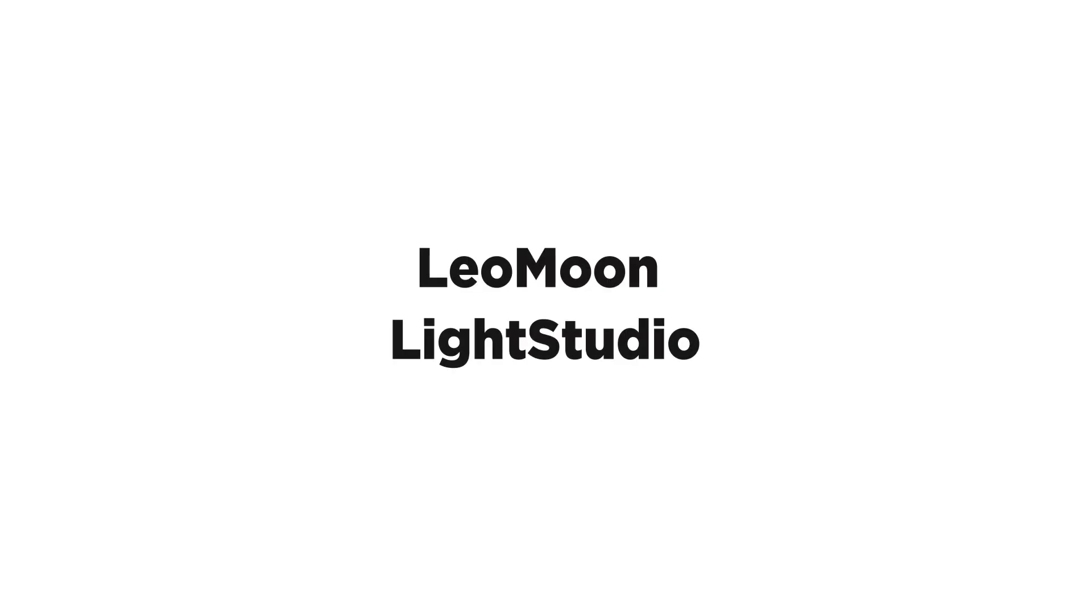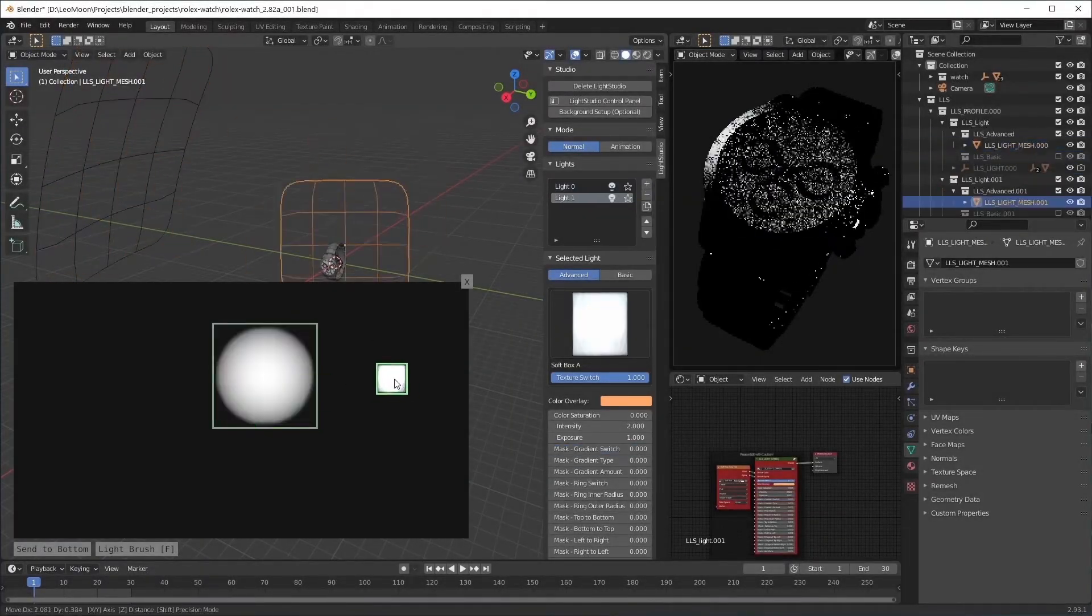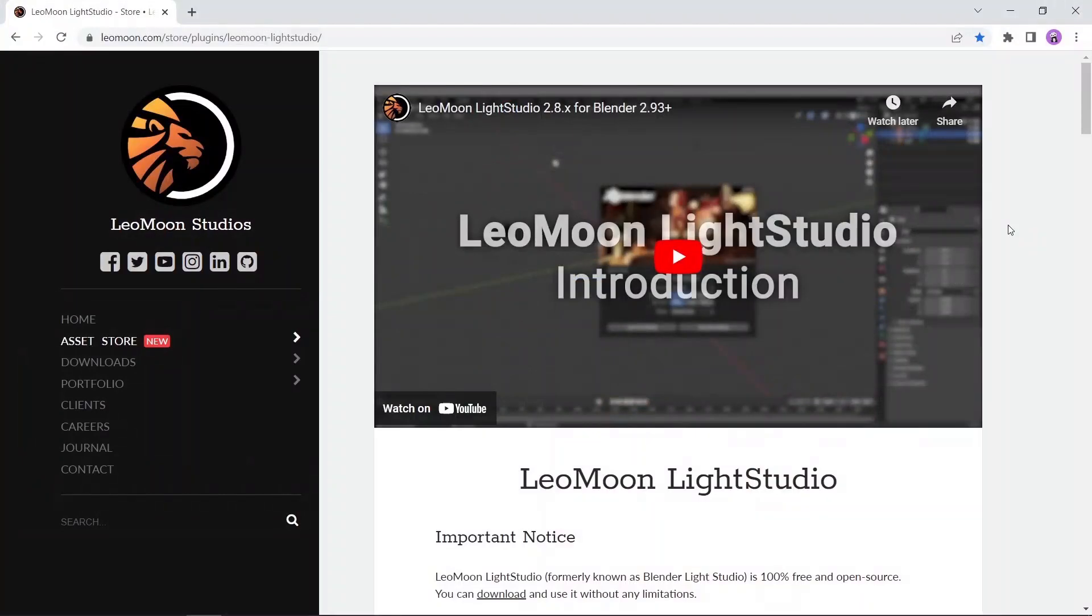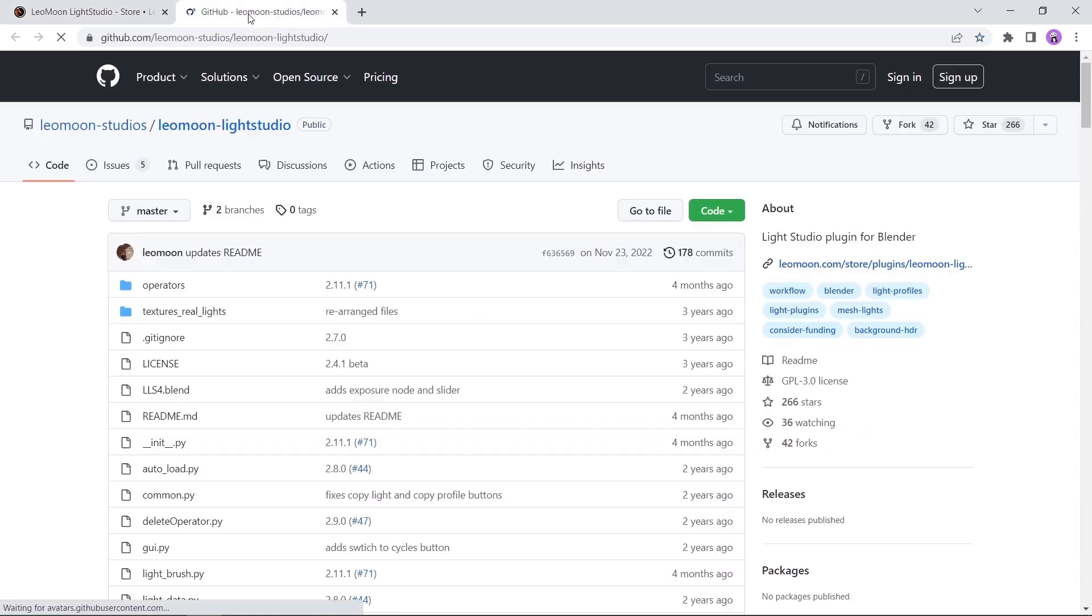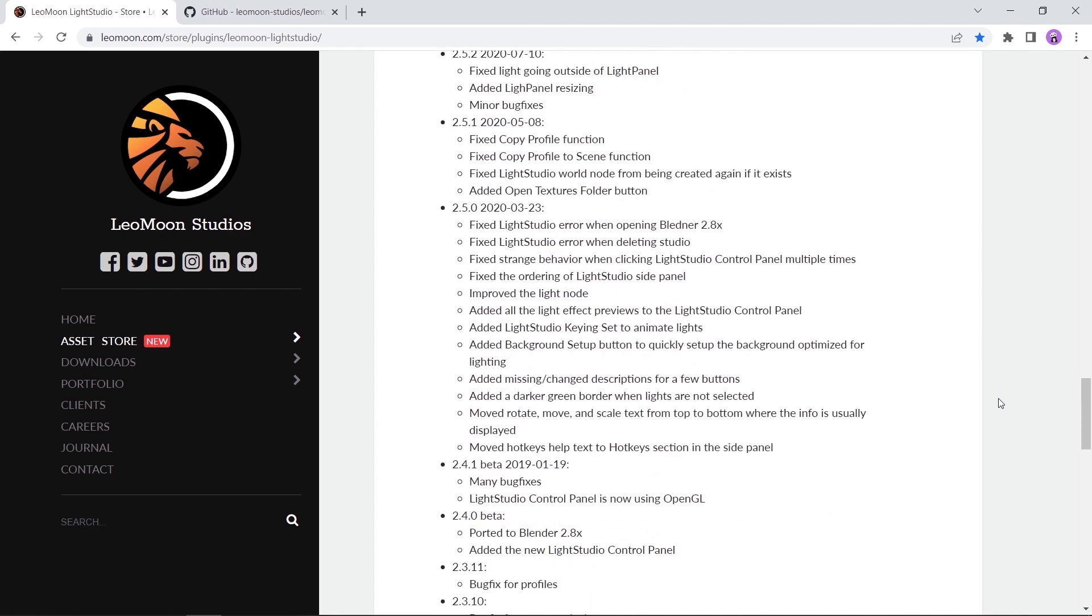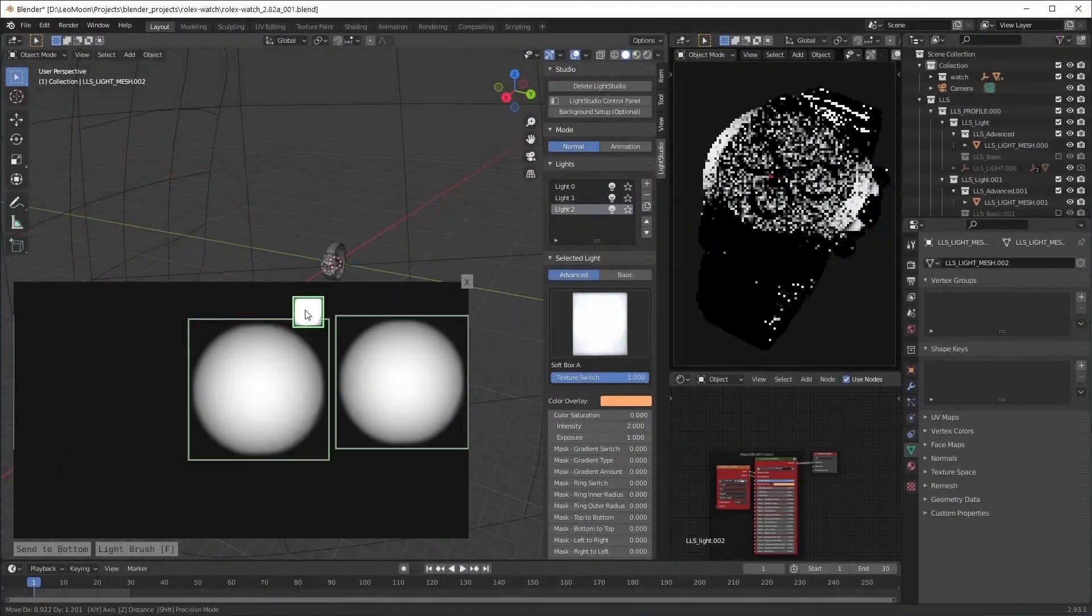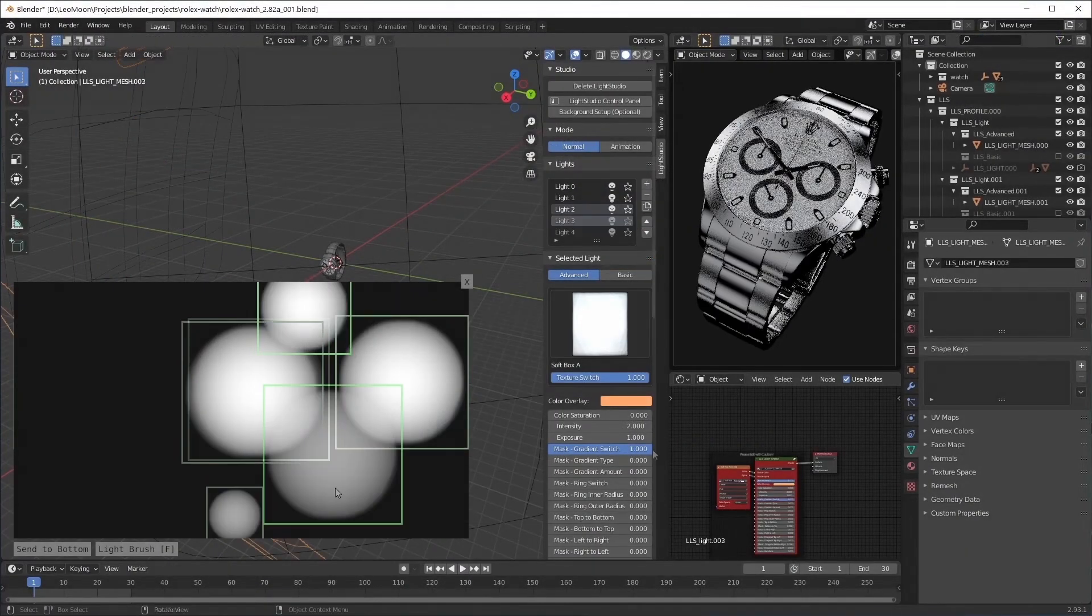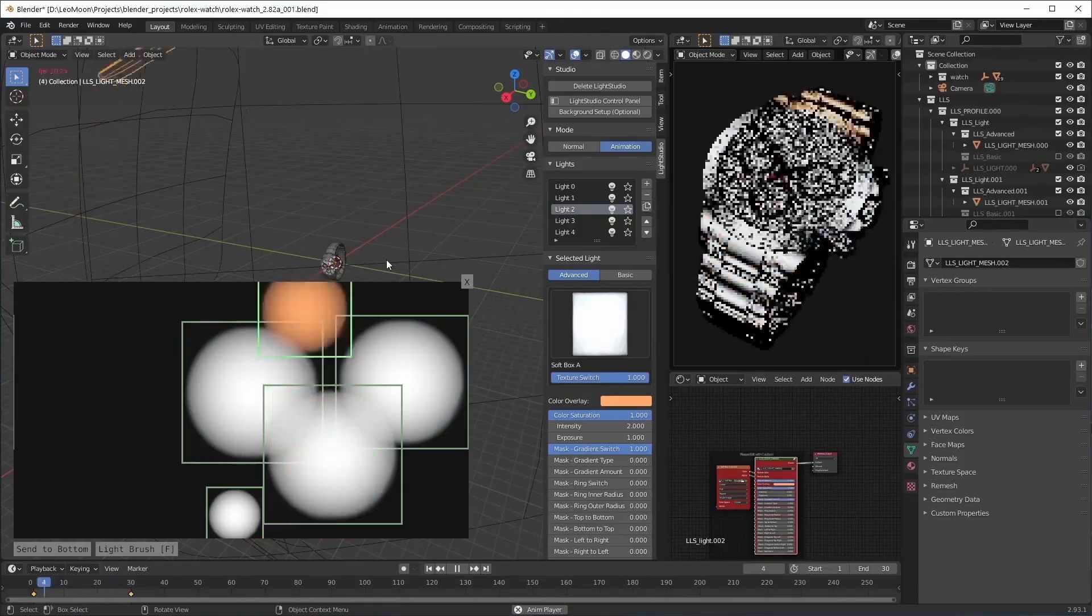At number one we have the Leo Moon Light Studio, a tool that gives you a lot of control around adding light profiles on your object in studio lighting. Leo Moon is available on this site and you can download it for free directly from GitHub. You also have the option to buy it and support the author, but Leo Moon is totally free.